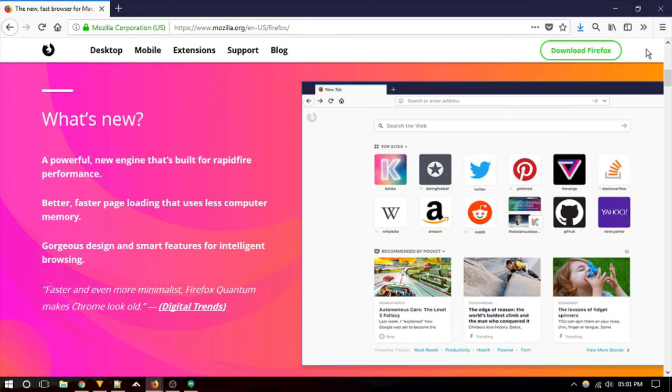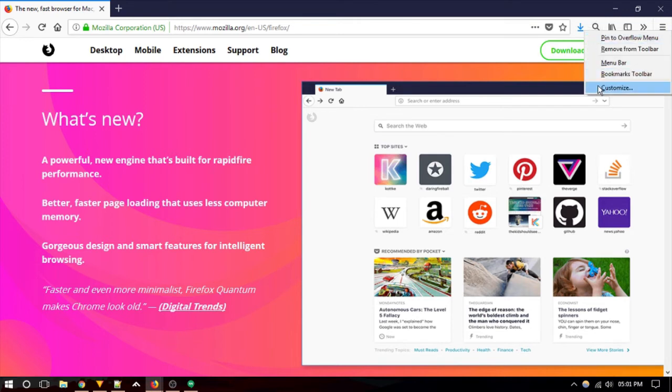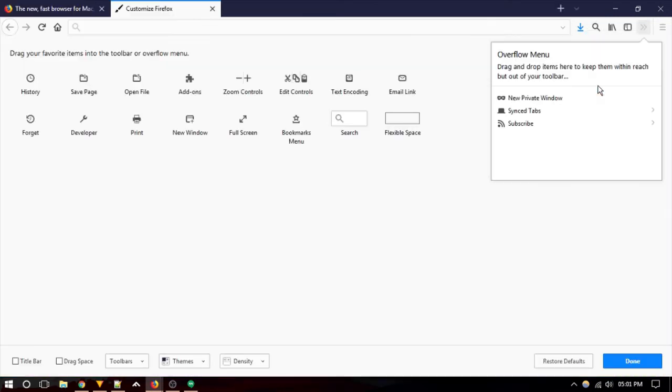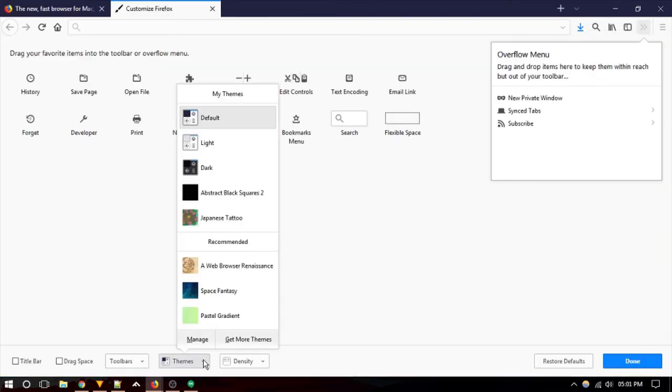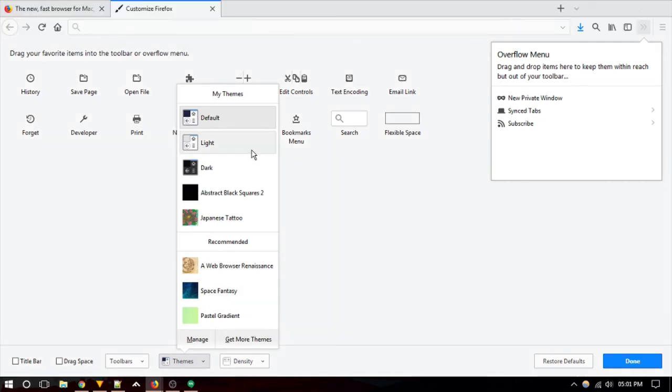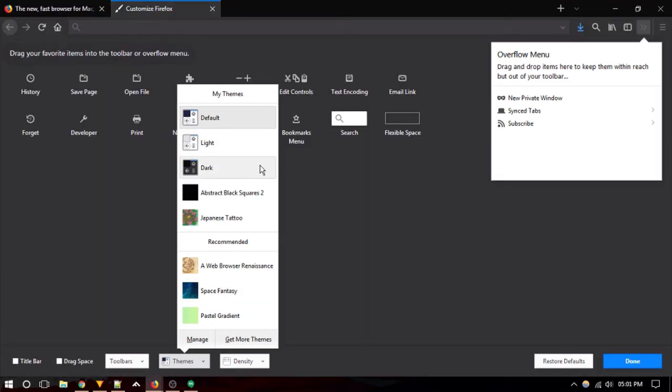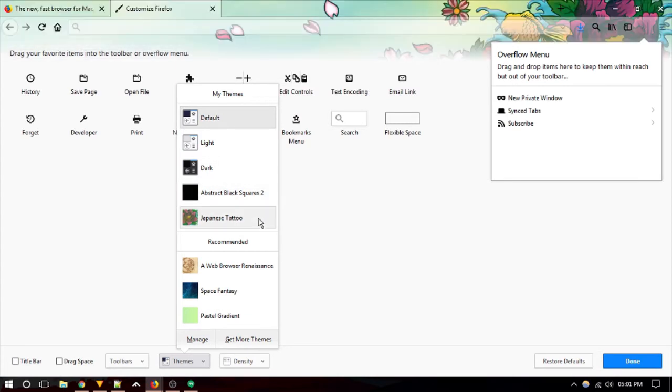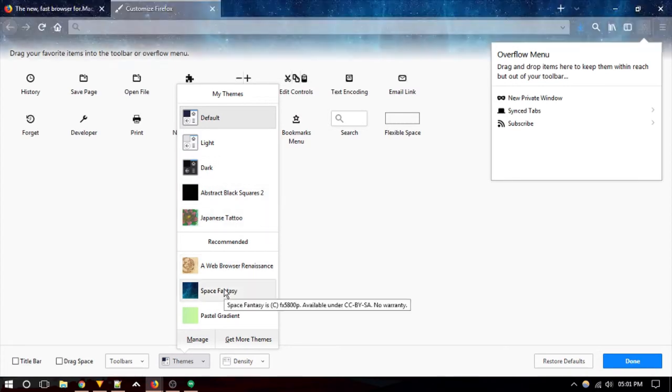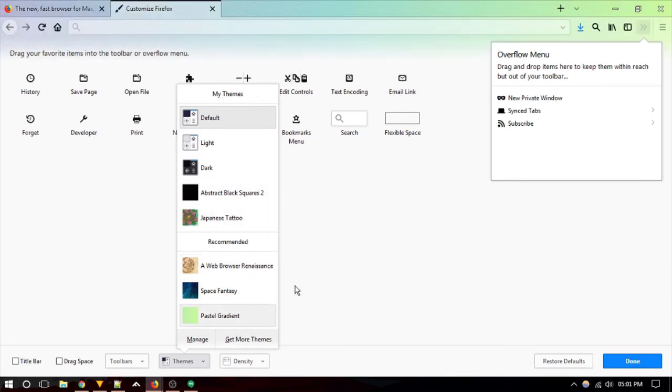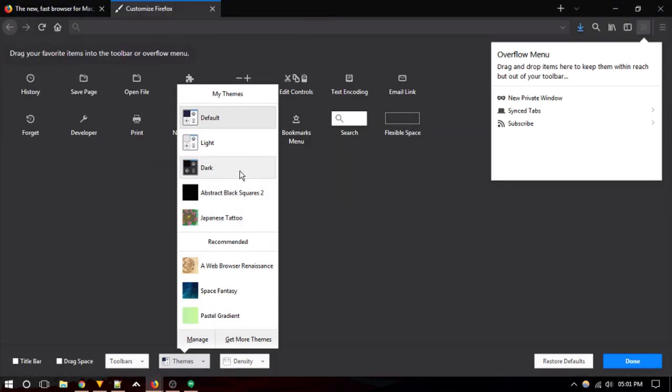Firefox Quantum comes with three stock themes, as well as a few fancier ones. Click on Themes button at the bottom of Customize window to access them. Stock themes also include a new dark theme which is excellent when you're browsing web at night. This theme doesn't put too much strain on your eyes.